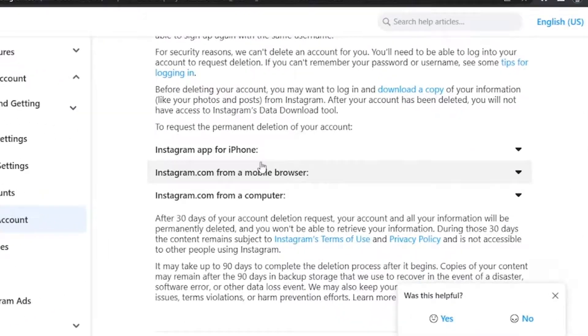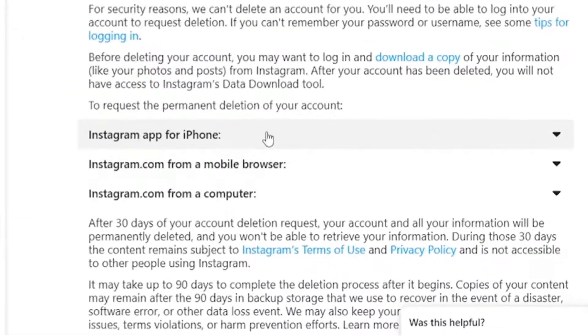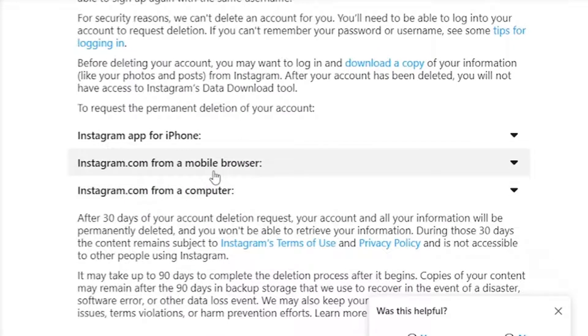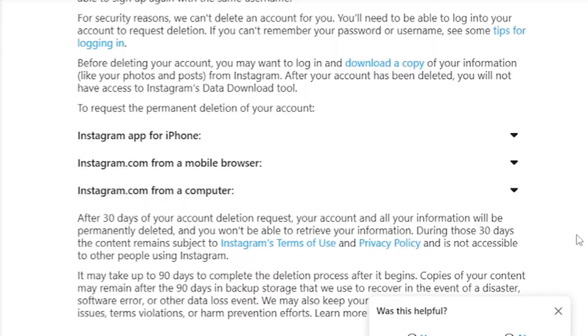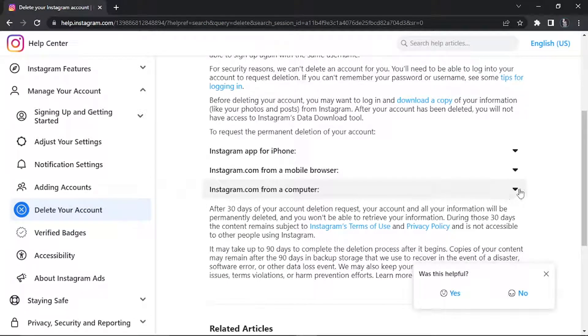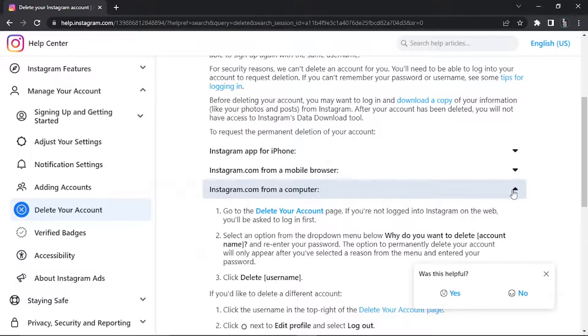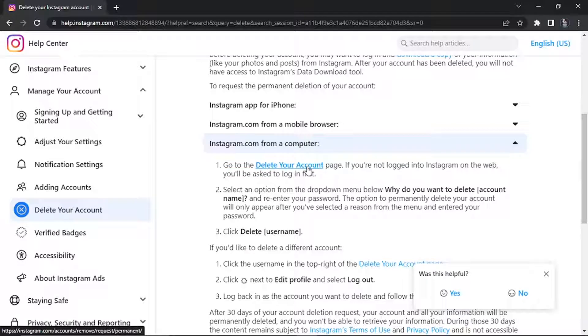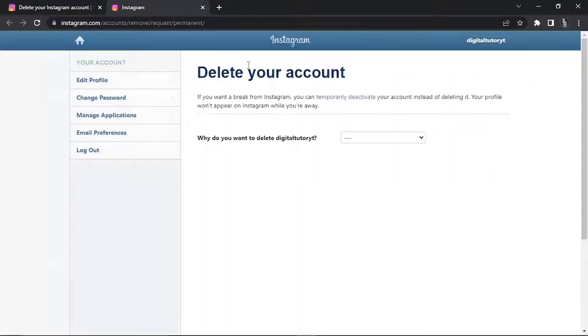You'll see you've got some options here: Instagram app for iPhone, Instagram.com from a mobile browser, and Instagram.com from a computer. Of course, the one we're going to select today because we're looking at how to delete this on a PC is the computer option. You'll see a blue highlighted delete your account link here, so go ahead and give that a click. It's going to take you across to the account deletion page.